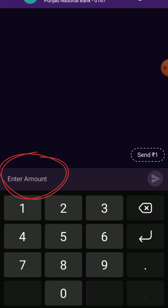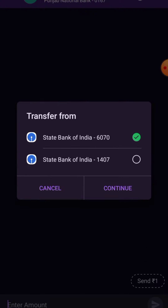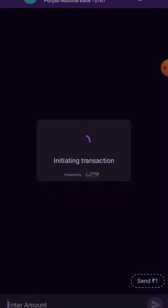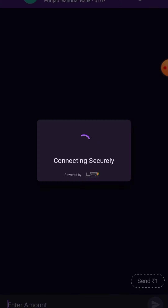Now enter the desired amount and press the Send button. If you have multiple banks linked to your PhonePe, select the desired bank from which you want to send the money. After that, enter your UPI PIN and press the OK button. This screen is black due to security reasons.